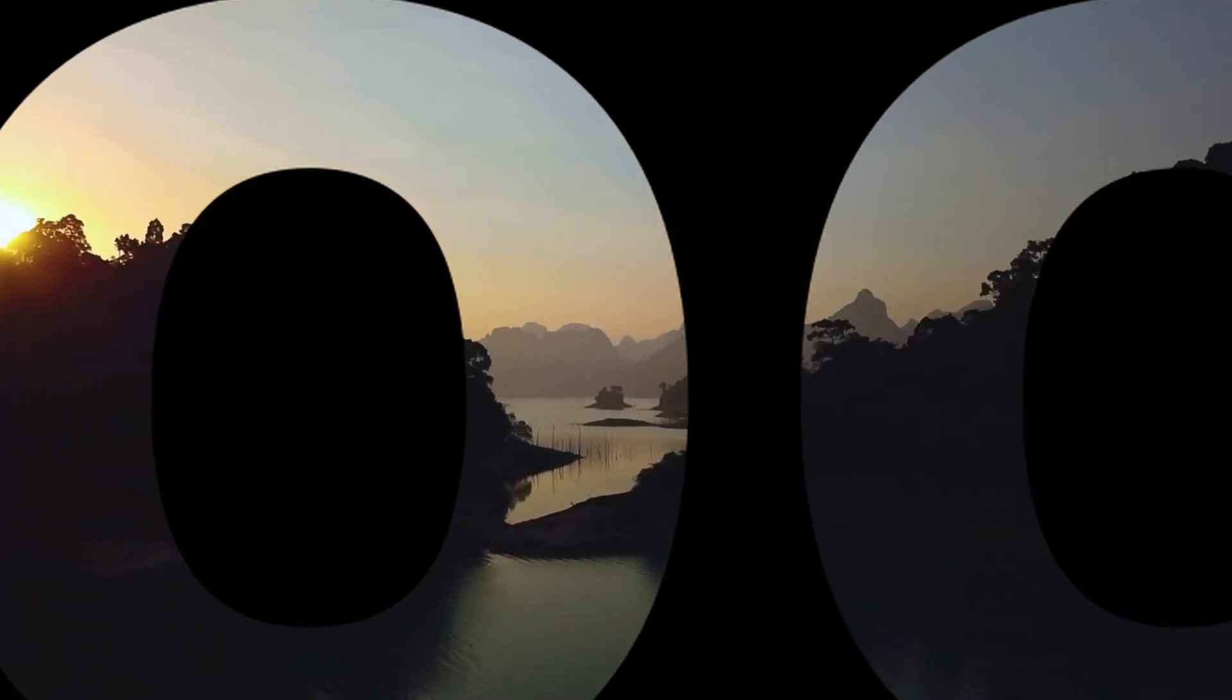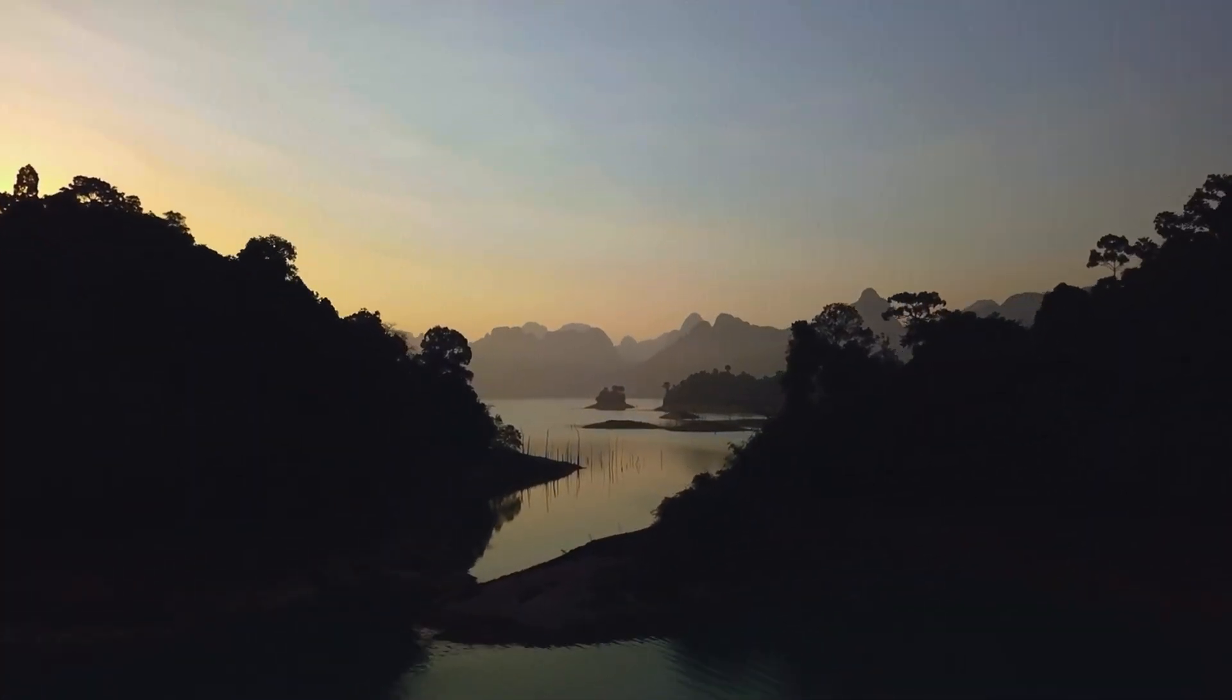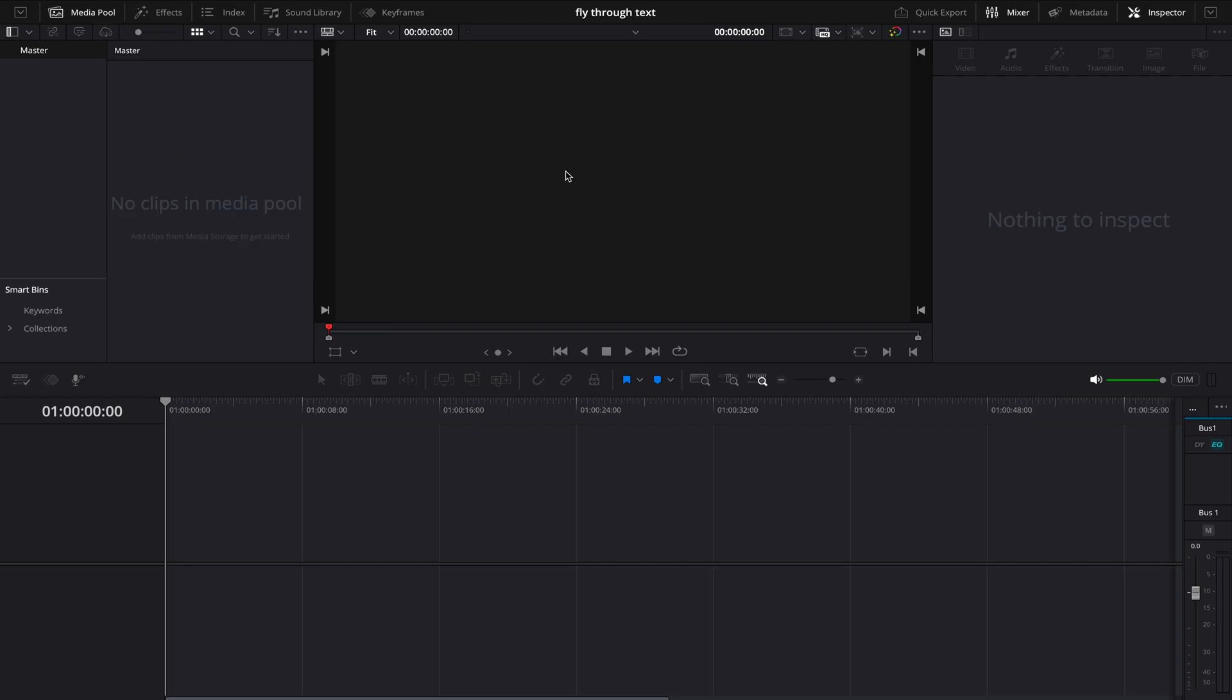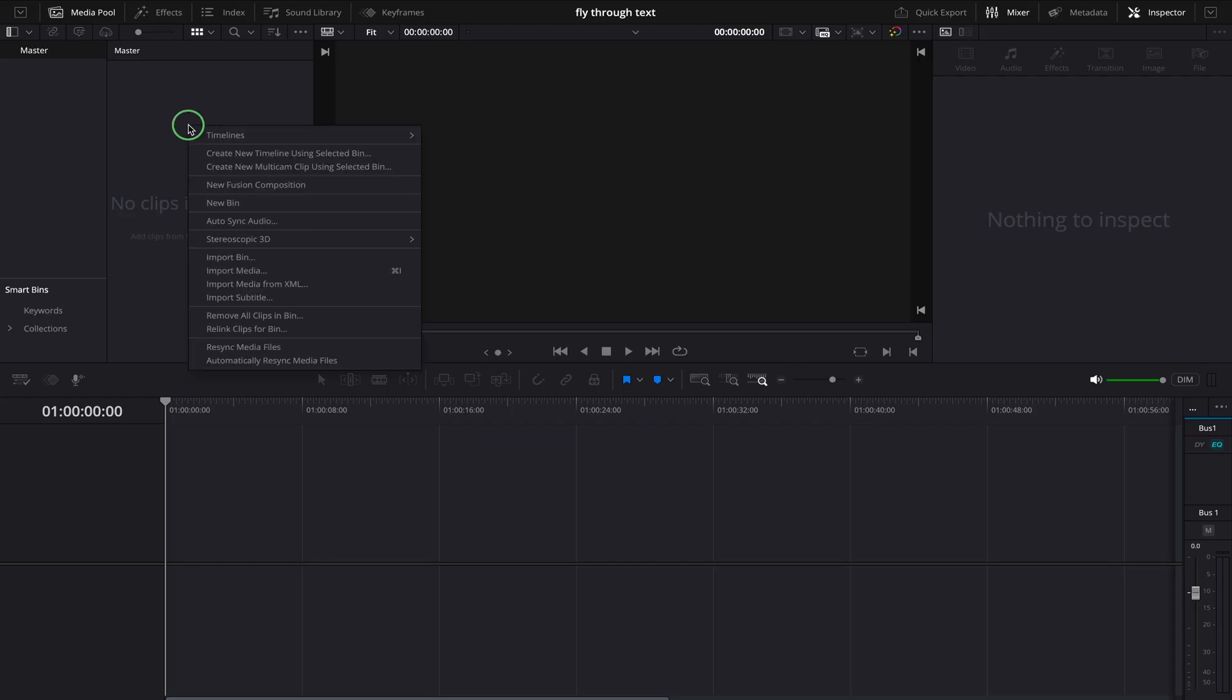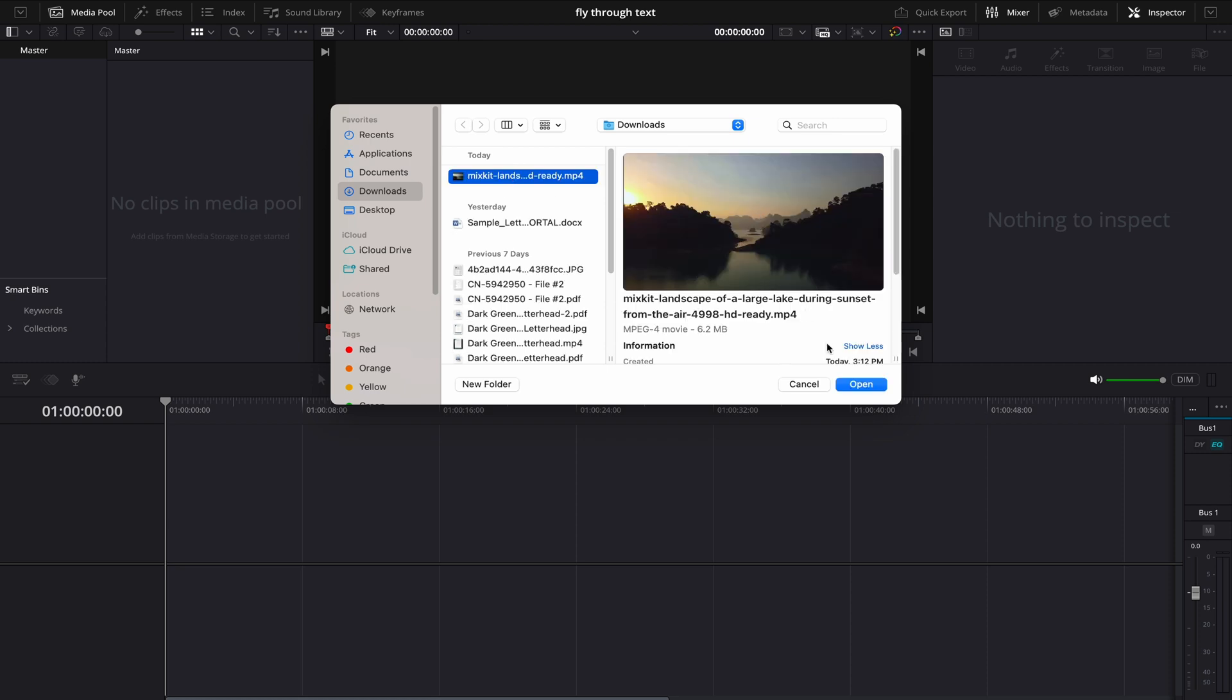Hi guys, in this video I'm going to show you how you can do fly through text effect in DaVinci Resolve. I have opened DaVinci Resolve and I'll just quickly import the video on which I'm going to do fly through text animation.